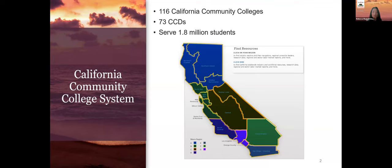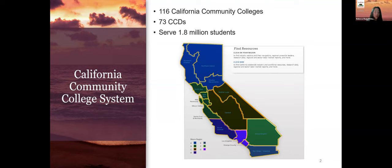We currently serve 1.8 million students every year through our 116 colleges across the state, organized into 73 districts with locally elected board of trustees. The chancellor's office at the state level is governed by our own board of governors. To the maximum degree permissible, we're also directed to maintain and continue local autonomy and control in the administration of the community colleges. In short, in order to move anything systemic in our system and translate that into real benefits for our students, it will take various factors and actors at the state level and locally to make comprehensive changes.